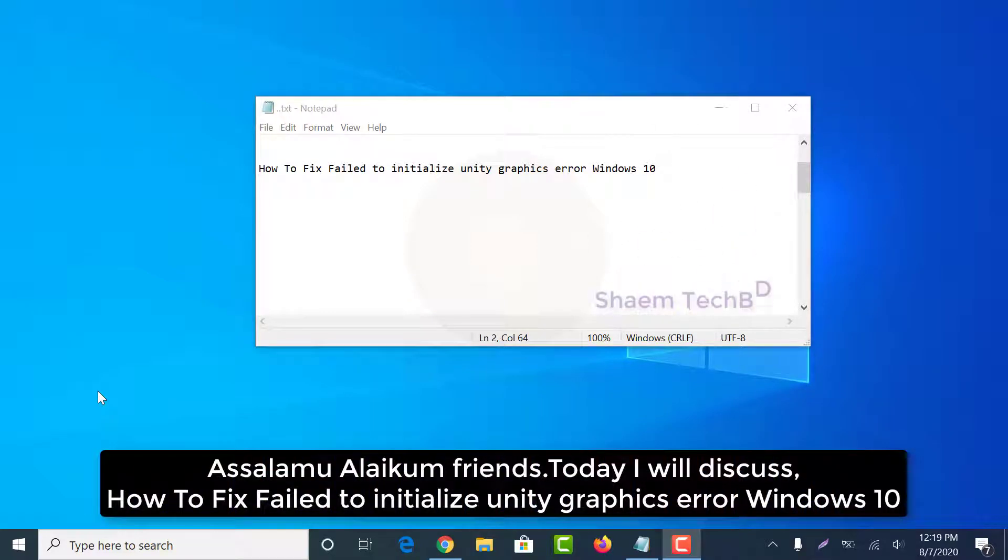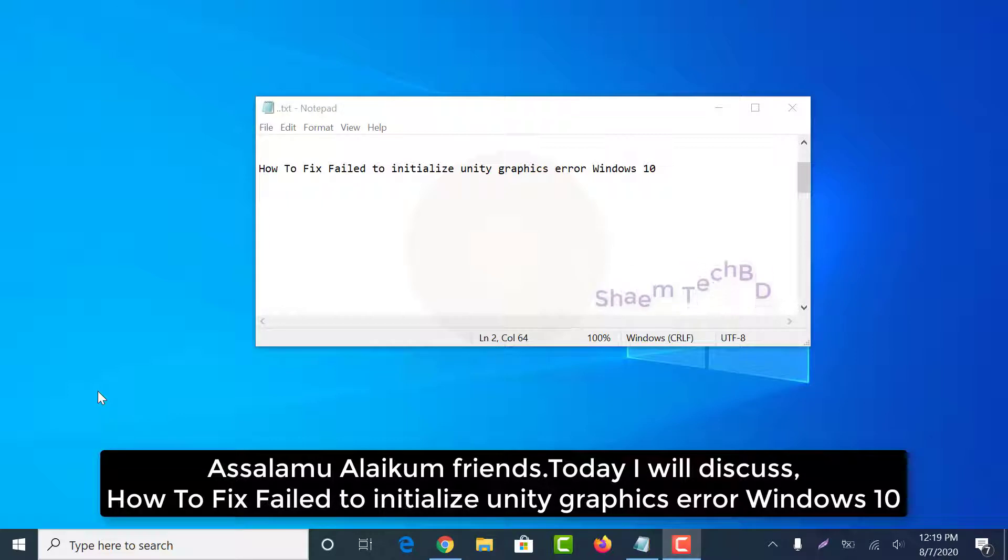Assalamu alaikum friends. Today I will discuss how to fix fail to initialize Unity Graphics error on Windows 10.